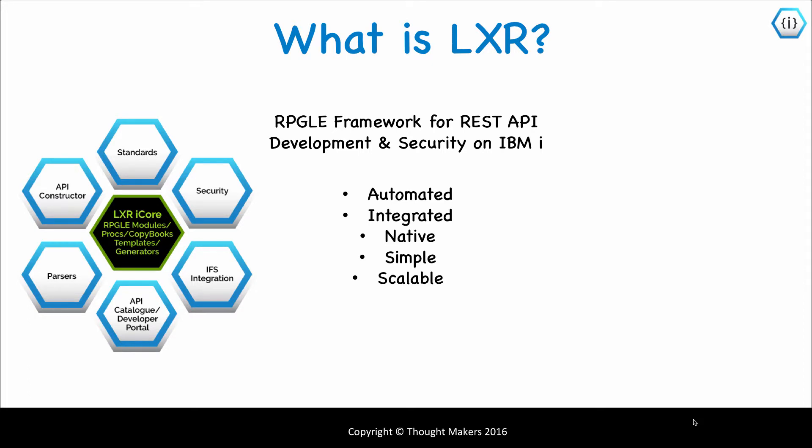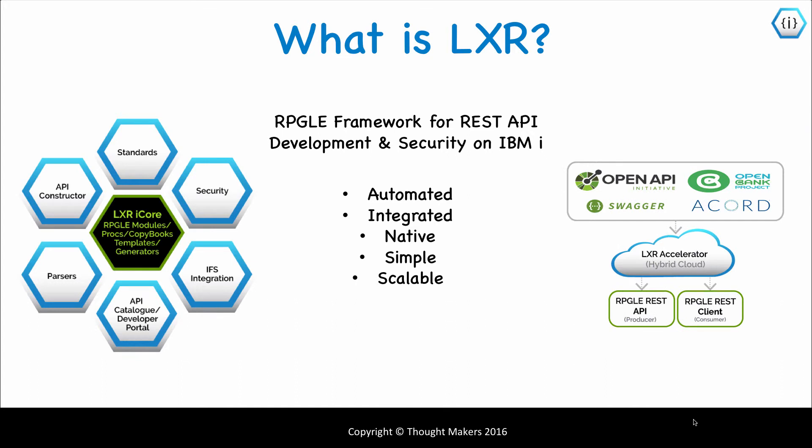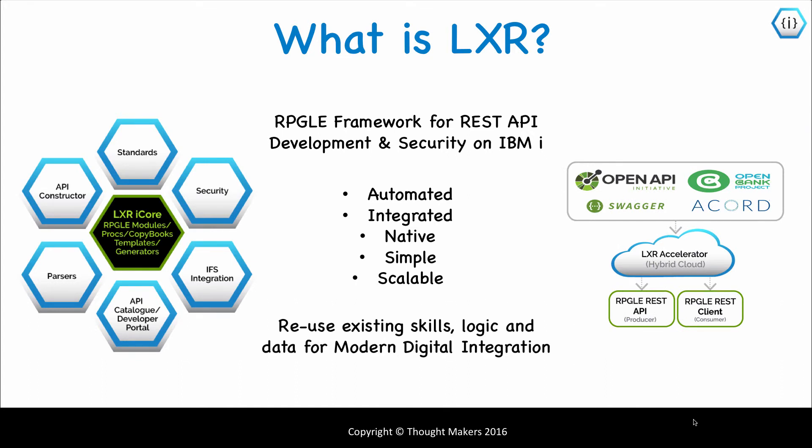Lexer also has a hybrid cloud solution called Lexer Accelerator that provides tools for automation and administration of REST API development.